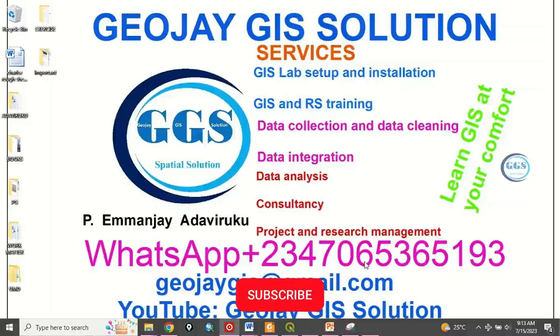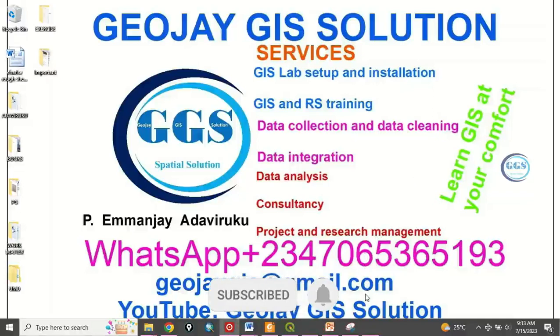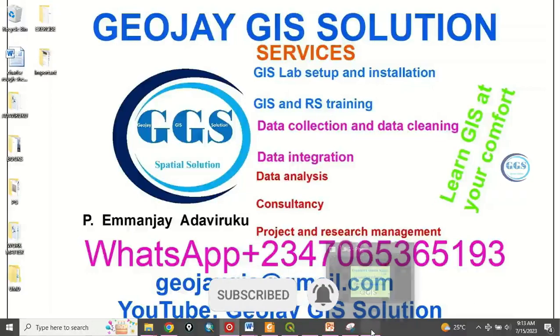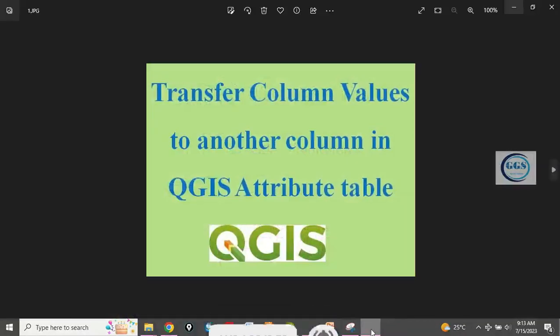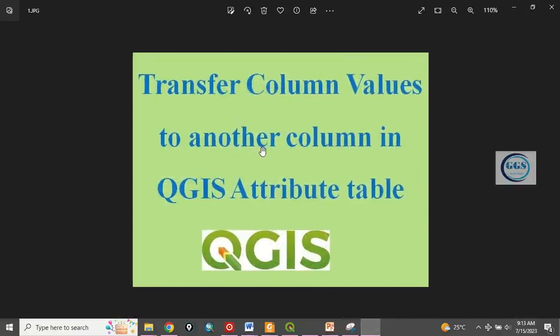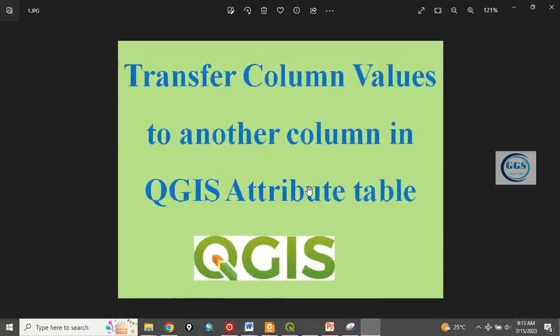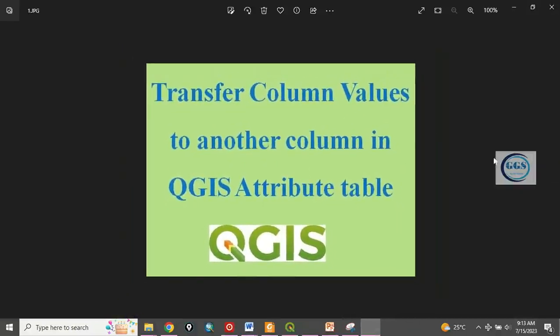Good day everyone, you are welcome once again to this tutorial channel. I am Emanje Adaviruku. Today I want to show you how to transfer column values to another column in QGIS attribute table.